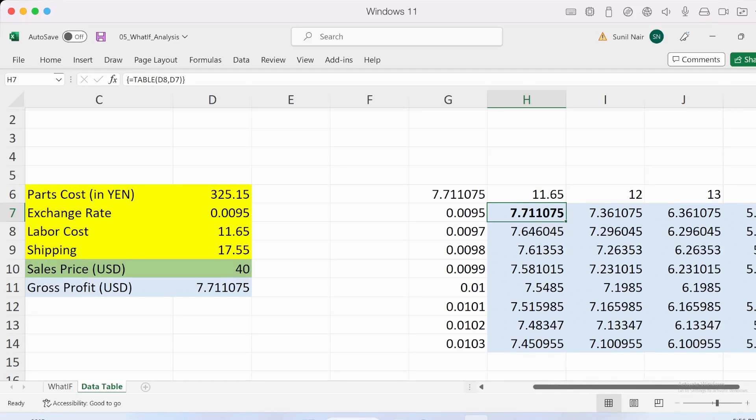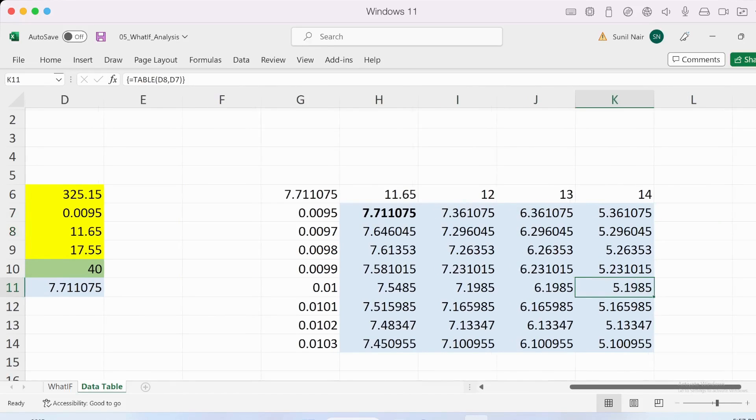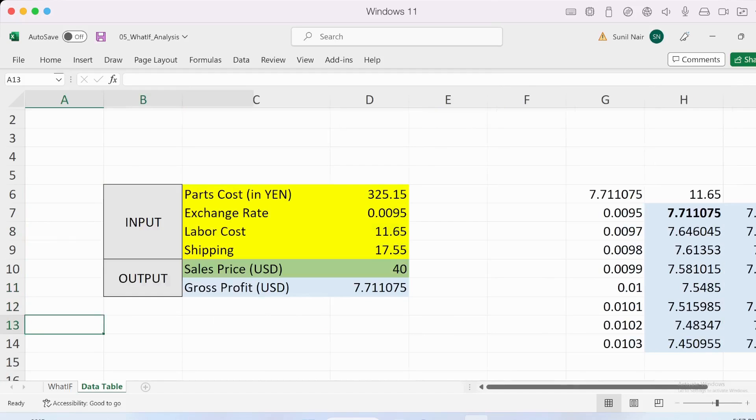If you notice these cells in the formula bar, you'll see there is a formula that shows up. That means this is an active data table. Based on any changes in values that you have, you'll see the corresponding gross profit changing. This is how you work with a data table.